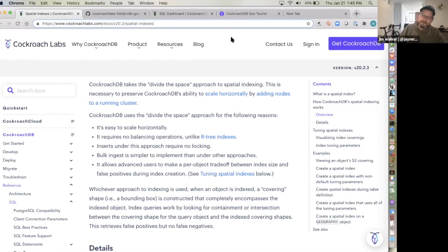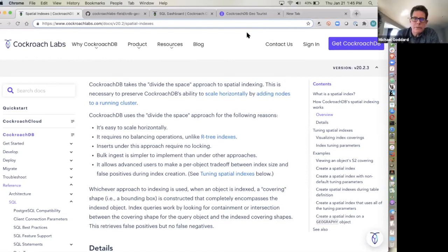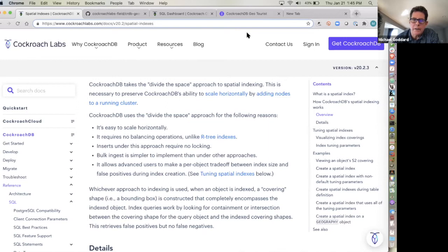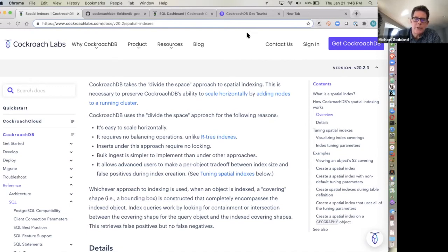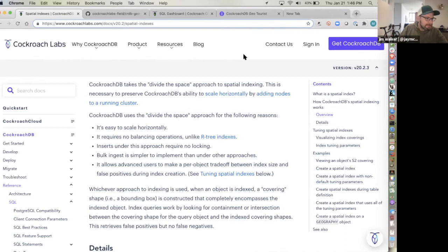Are spatial features available in both the open source community version of CockroachDB and the enterprise version? Yes, in both. One of the great things about CockroachDB is its vibrant open source contributor community, and those folks are independently adding spatial features and sending PRs. So the two-thirds coverage of PostGIS functionality we have today is going to increase fairly rapidly.